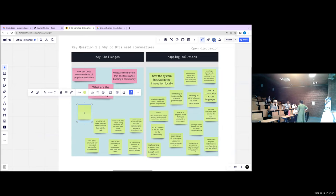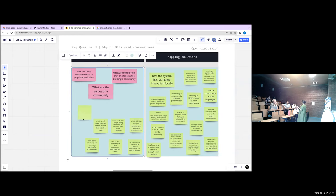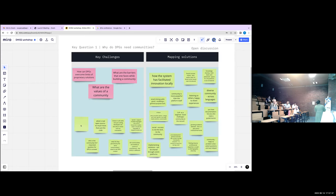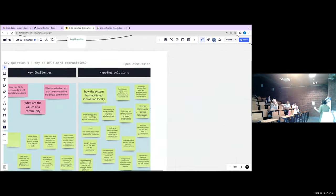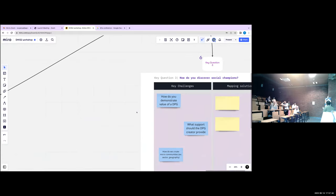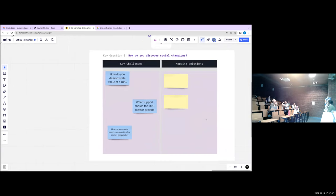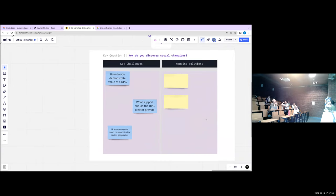This is something we're addressing in our research as well: what is the difference between open source in the notional sense versus the real sense? What does it really mean to be open source in a way that allows your platform for uptake among different contexts and people? Having said that, this is just question one of three — I'll move to question three and take some liberty with the order.